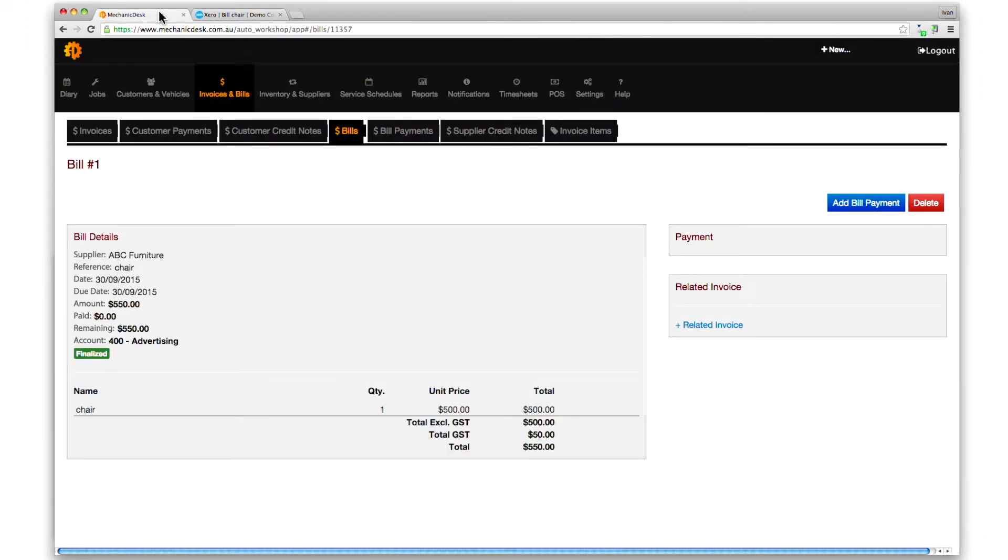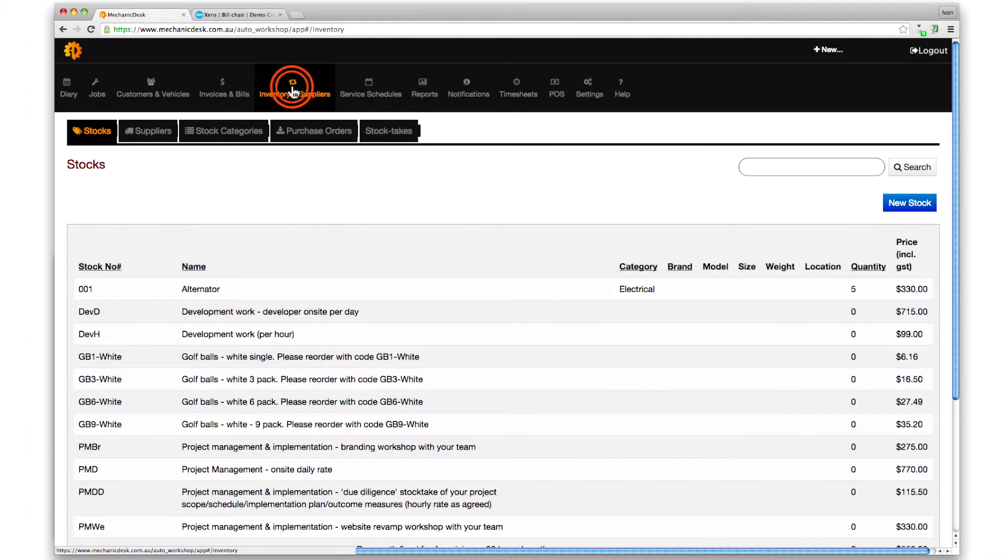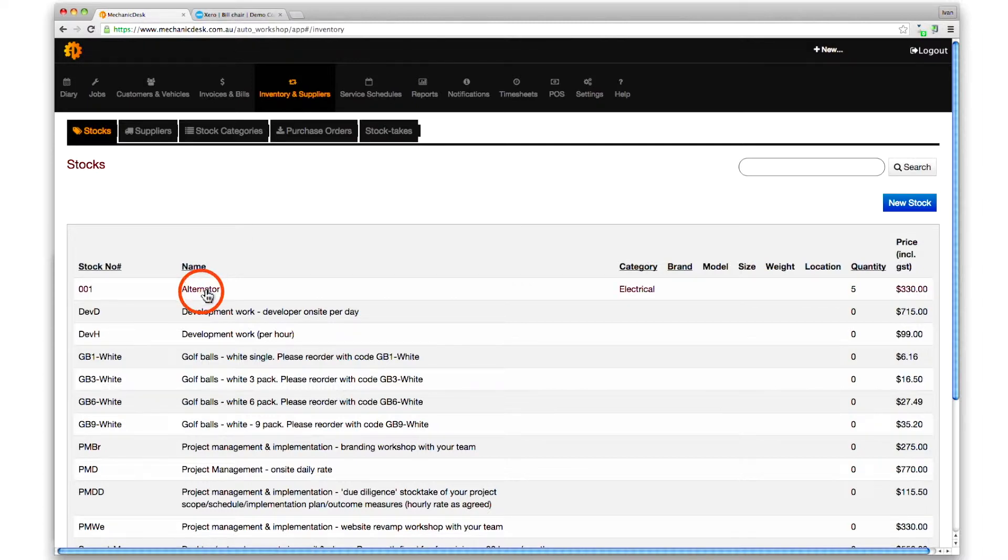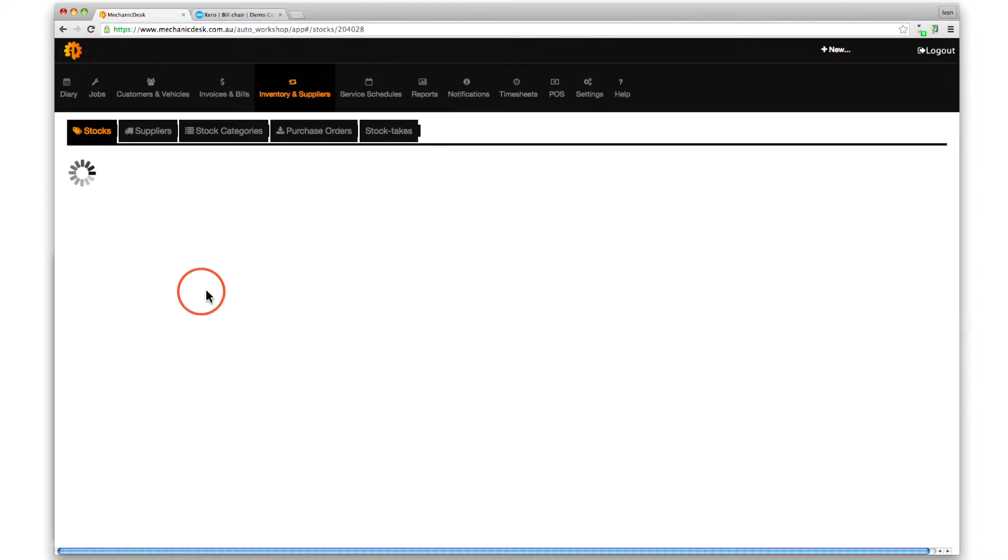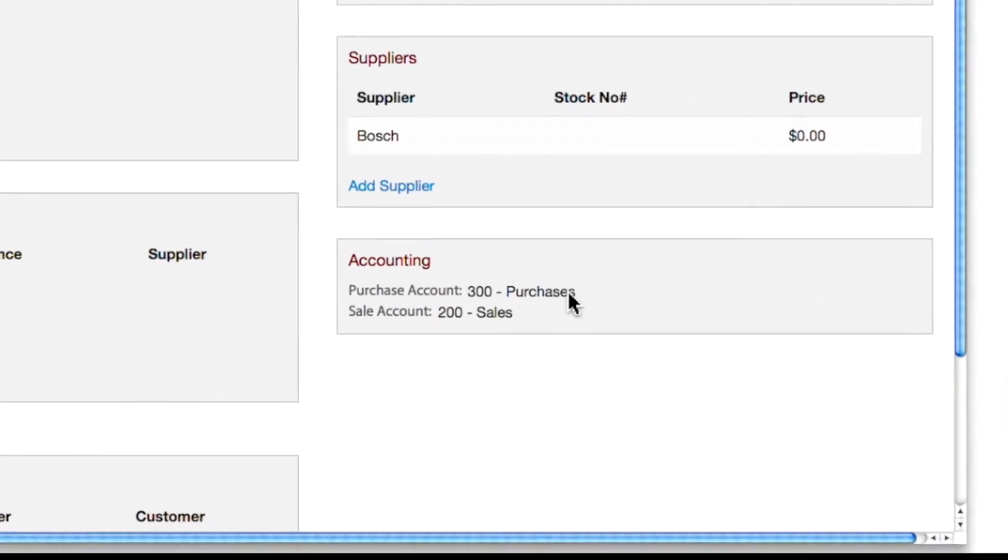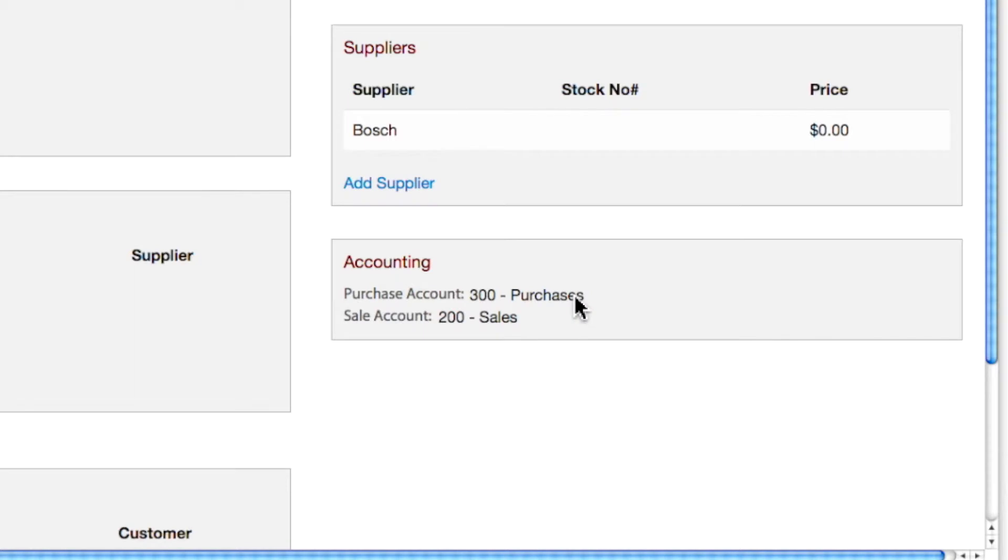The second method is to alter the settings associated with the items themselves. Click on the inventory and suppliers button to see the list of stock items available to purchase. Select one and click on it to view the purchase and sales accounts associated with that stock item. They will match the defaults we saw earlier.